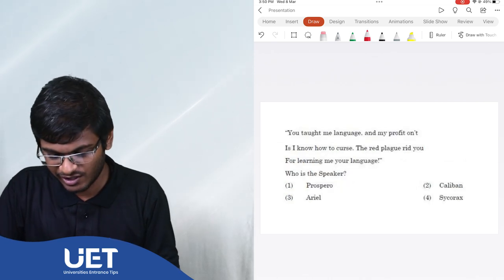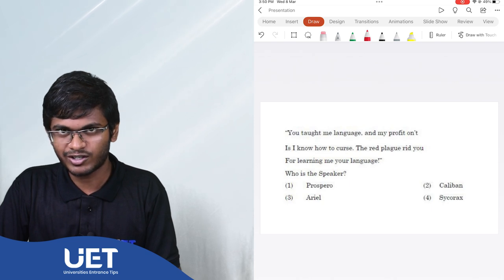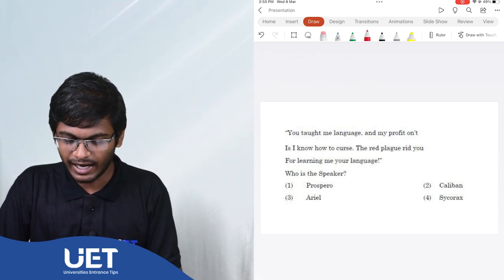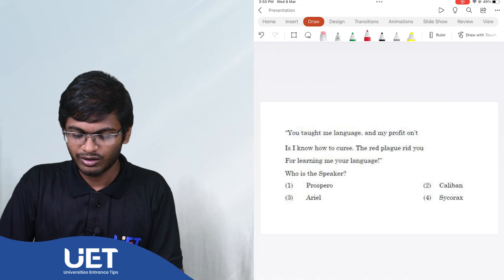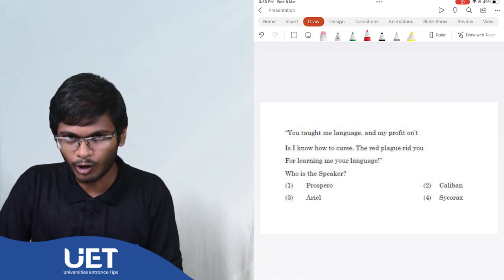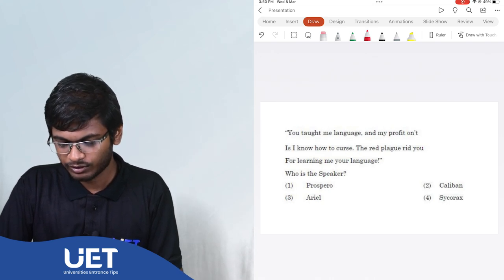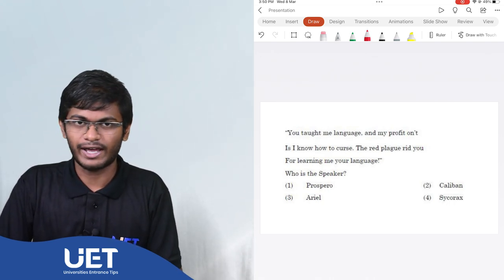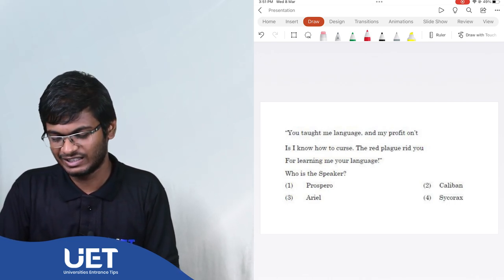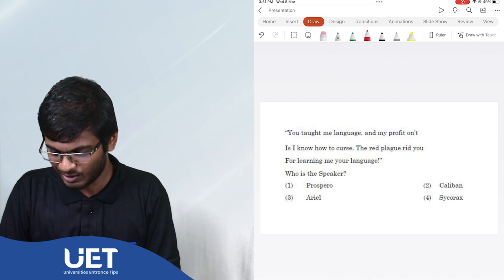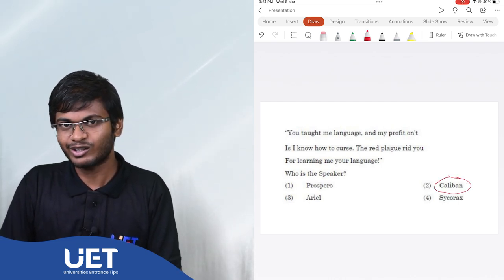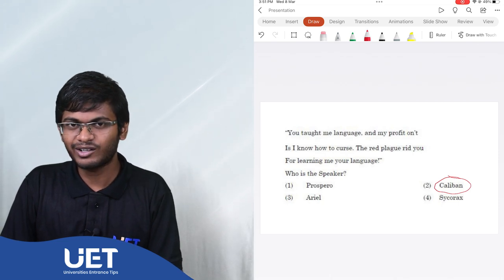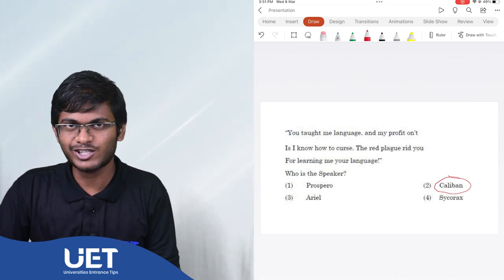The next question is a quote. You taught me language and my profit on it is I know how to curse the red plague with you for learning me your language. Who is the speaker? The options are Prospero, Caliban, Arial and Sikorax. Just look at the quote. What is the speaker saying? You taught me language. The answer is Caliban. Because in the work, Caliban is being taught the language as he's a slave. And Caliban at one point uses the language back to his masters.